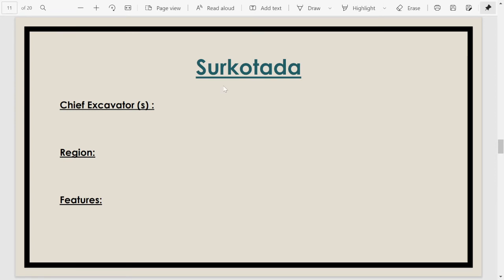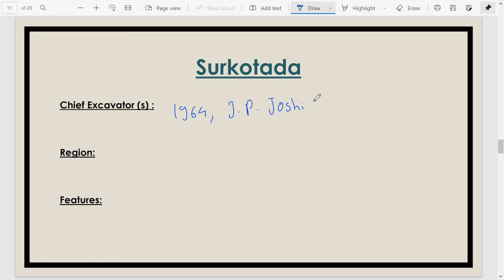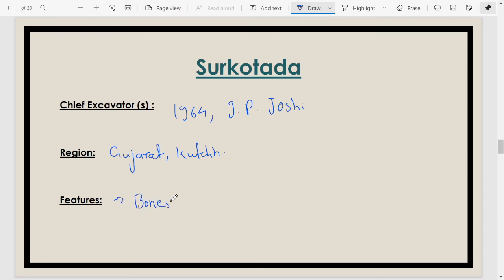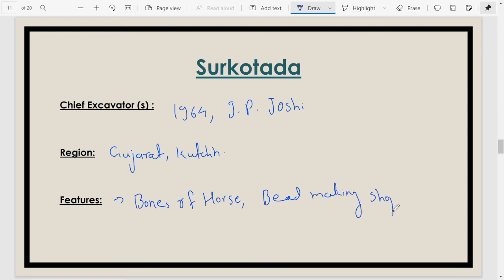The next site is Surkotada, discovered around 1964. The chief excavator was J.P. Joshi. This site is in Gujarat, in the Kutch area. Surkotada is important because bones of horse have been found here. It was also a bead-making industrial site, with various bead-making workshops found at Surkotada.